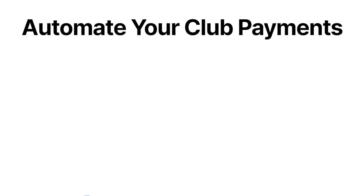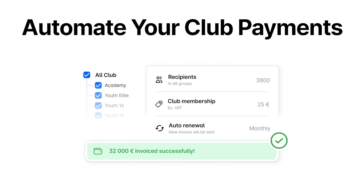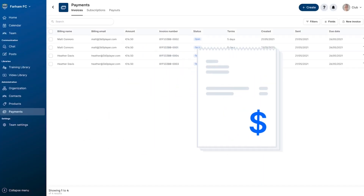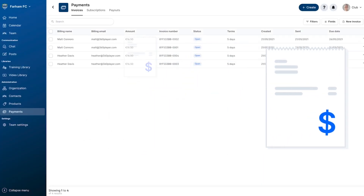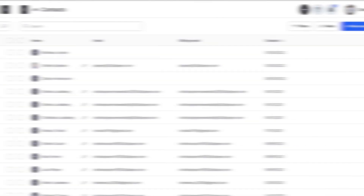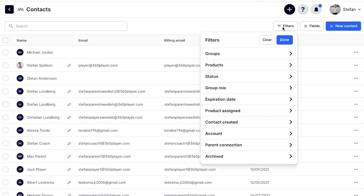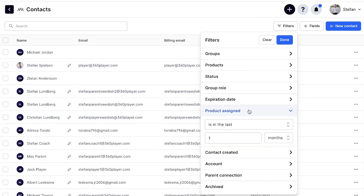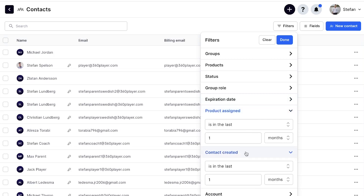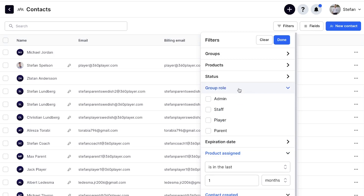Our users have been loving the functionality of our payment platform, with clubs from all around the world now using 360 Player to collect payments and club fees. In this release, we have added new filters to the contacts page so that large organizations with many contacts have more options to sort and find the specific contacts they may be looking for. Search for contacts by products assigned, contact added date, group role, and much more.